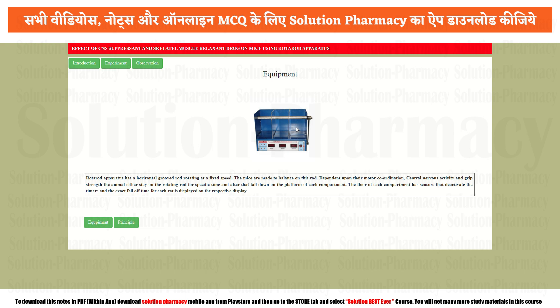If it is a single-compartment model, you can perform only one experiment at a time. If it is a three-compartment model, you can perform one, two, or three experiments simultaneously. If it is a five-compartment model, you can perform up to five experiments at once. So the compartment number simply defines the maximum number of simultaneous experiments.